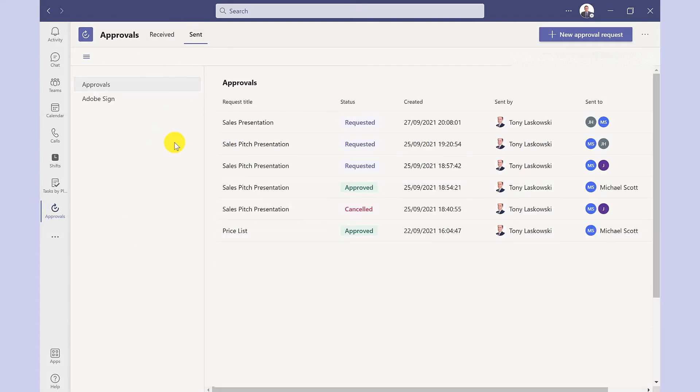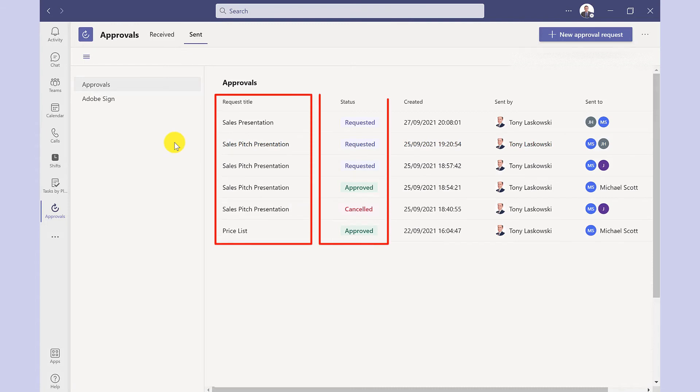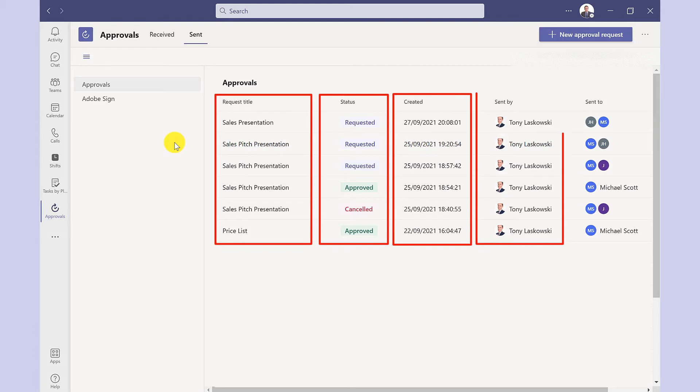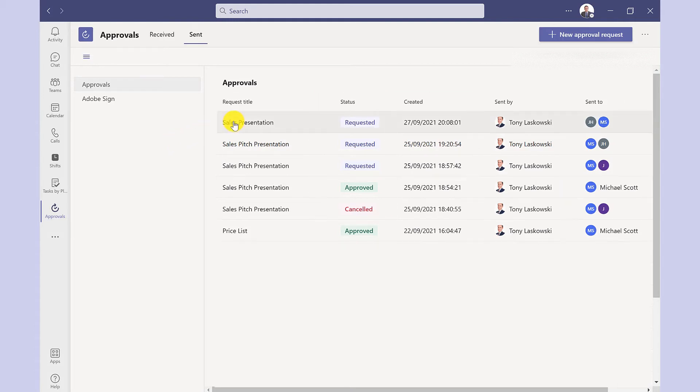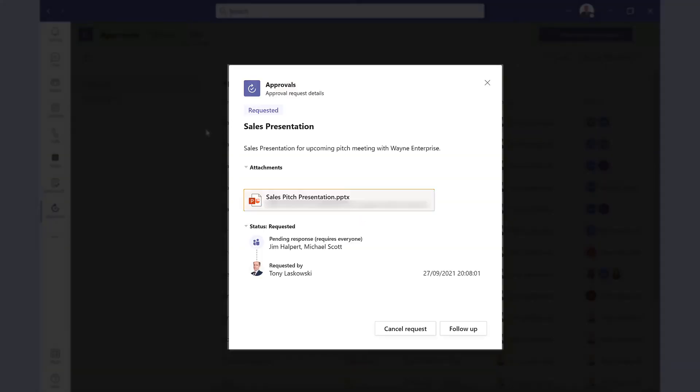So on this screen I can see the request title, I can see the status of the request, when it was created, who sent it and who it was sent to. If I click on the request title then it gives me those details that we saw earlier.